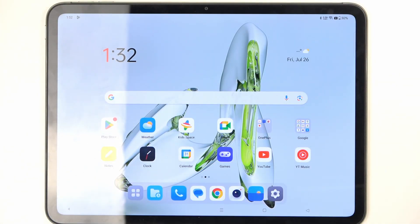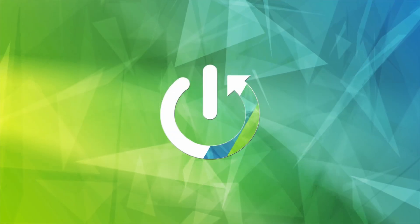Welcome. In front of me is a OnePlus Pad Go, and today I will show you how you can hard reset this device through recovery mode.